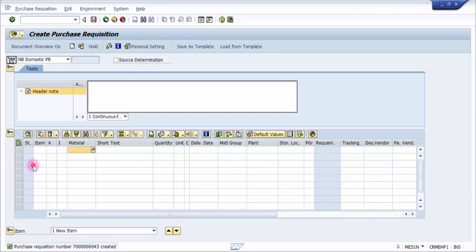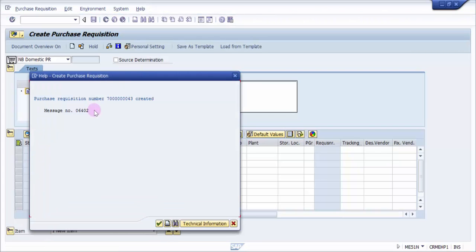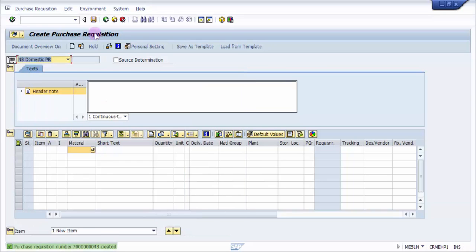I'm going to save this to get my purchase requisition created. Here you can see that the purchase requisition is created and the number is 7000000043. Now what I'm going to do is create my purchase order.